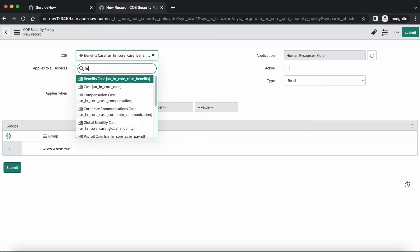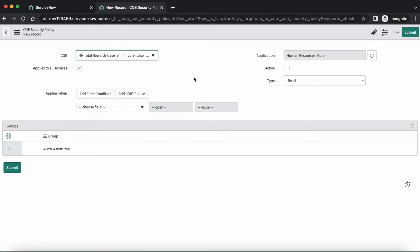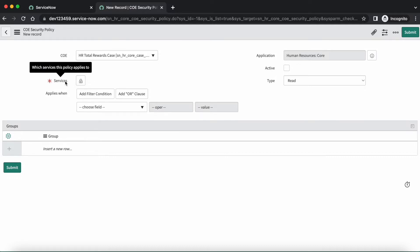Let's select HR total reward case as the COE. Now we have a checkbox called 'Applies to all services.' In our scenario I will keep it checked because I want to apply restrictions to all HR services belonging to total reward cases. If we need to apply for some particular HR services, we can uncheck it and then select specific HR services in that field — I will explain this in the second scenario. You can also set a filter as per your need; I am leaving it blank for the demo purpose. Let's make it active.